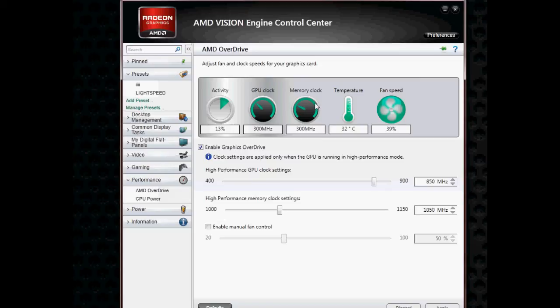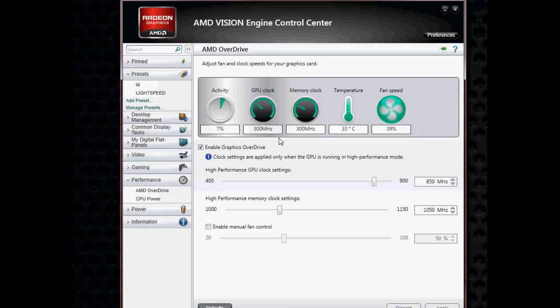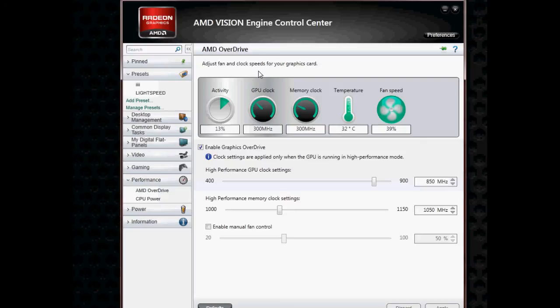So changing that idle core speed, memory speed, and default voltage, that made the difference for my card, which is the 6670. I've read that this will fix also other cards, ATI, and I really think this is just the idle speeds that they configured wrong. And that's what I wanted to share with you guys.